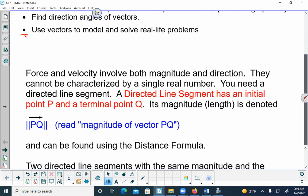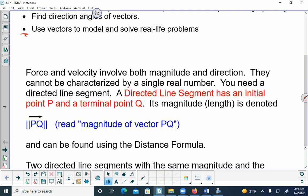The double lines mean magnitude, so you read it as 'the magnitude of vector PQ.' Sometimes we change PQ to a different letter like U, V, or W. If represented as a single letter, a vector will be a lowercase letter. If represented by the two endpoints, it will be two capital letters.